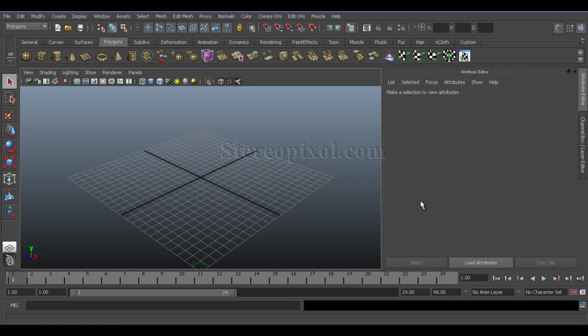Hello, welcome to Studio Pixel. This is our new section: Lighting and Shading in Maya. In this section we are going to start with the tutorial on how to create an eyeball in Maya.